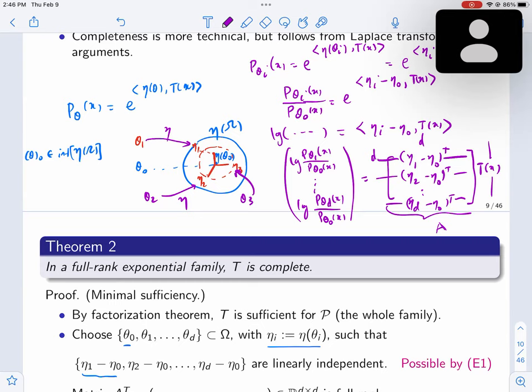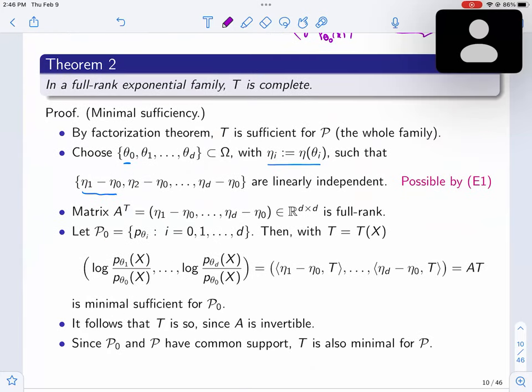A student asks how we transfer minimal sufficiency from the subfamily to the whole family. The answer: there is a result stating that if a statistic is sufficient for the whole family and minimal sufficient for a subfamily, then it is minimal sufficient for the whole family. That was one of the formal results stated earlier.